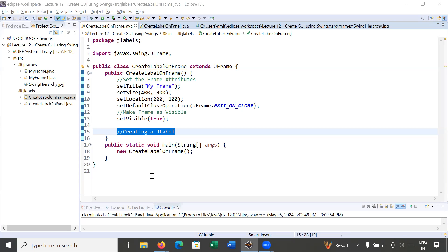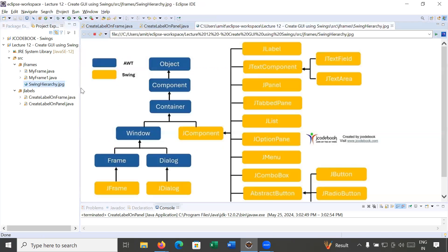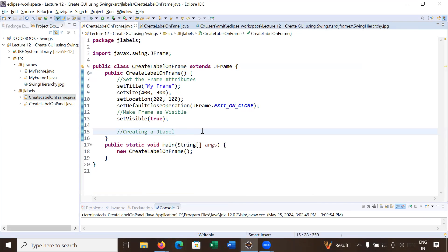Welcome back to Java class. We continue the journey to learn how to create a graphical user interface using Swing components in Java. In today's session you will learn how to create a JLabel on the frame and on a panel. Before creating a JLabel, let us explore the Swing component hierarchy — you can see JLabel is a subclass present inside JComponent in this Swing hierarchy.